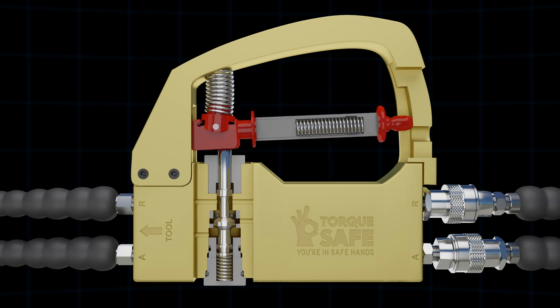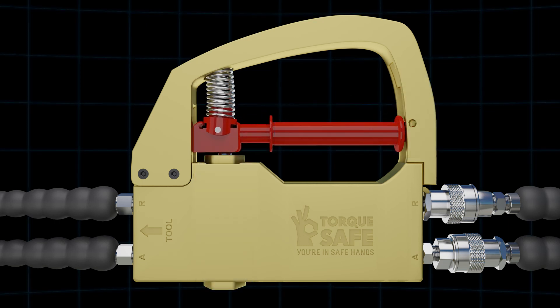By releasing the trigger, the spring acts against the internal spring of the TorqueSafe and forces the trigger into the locking position.